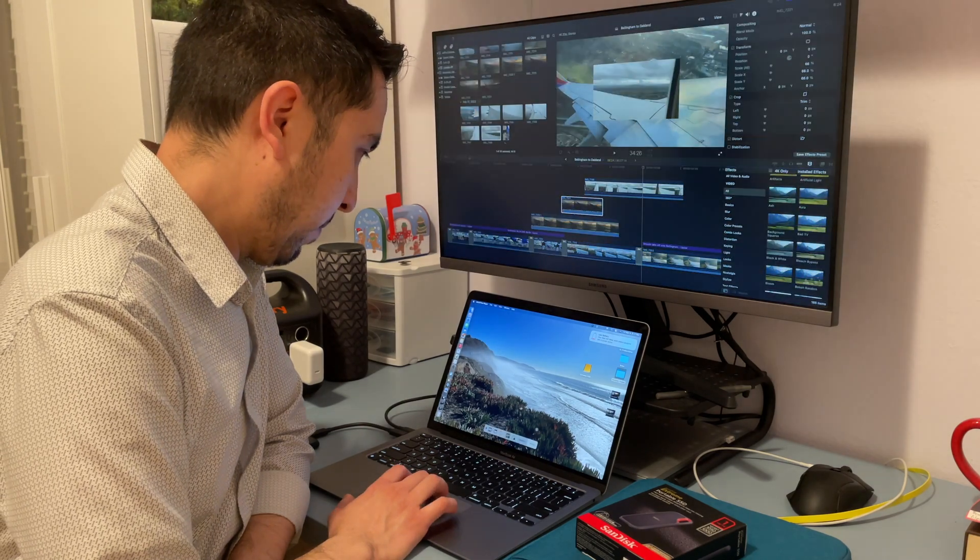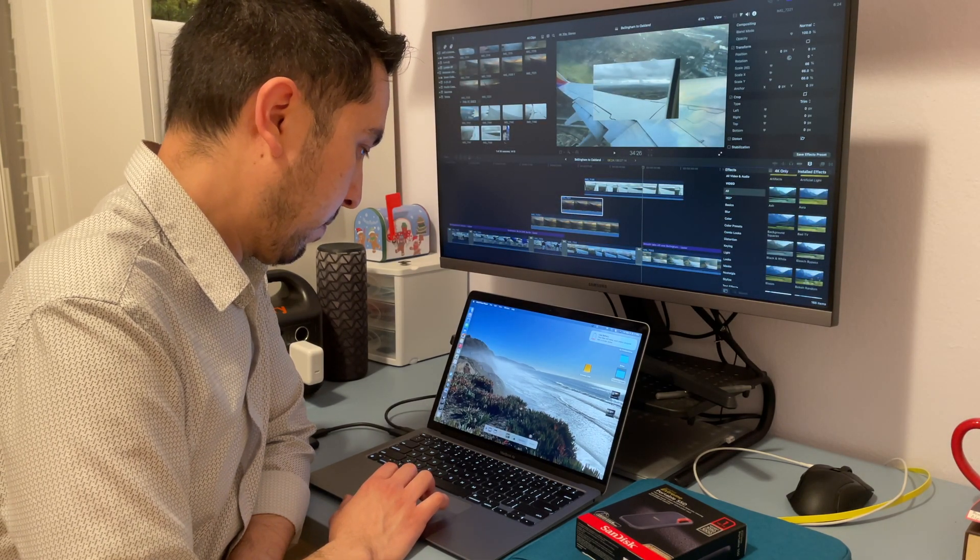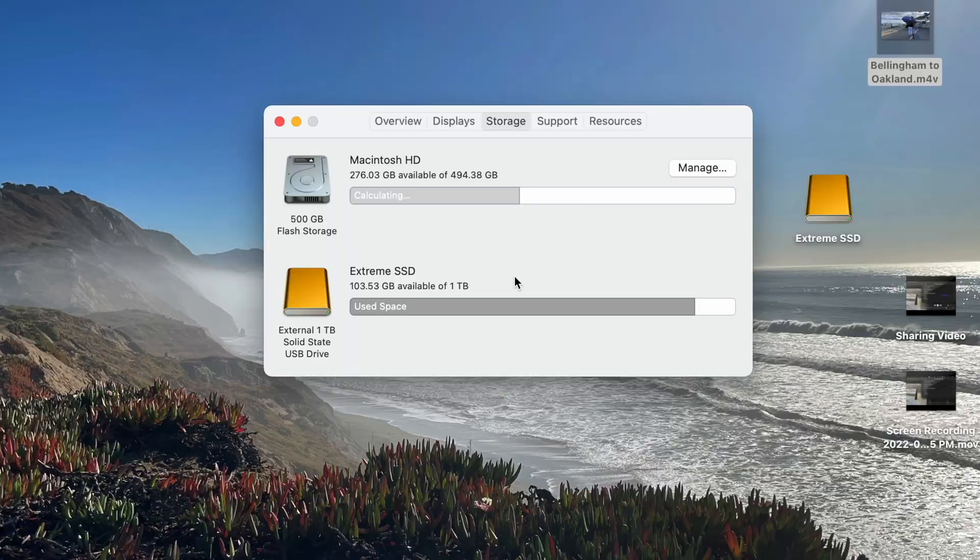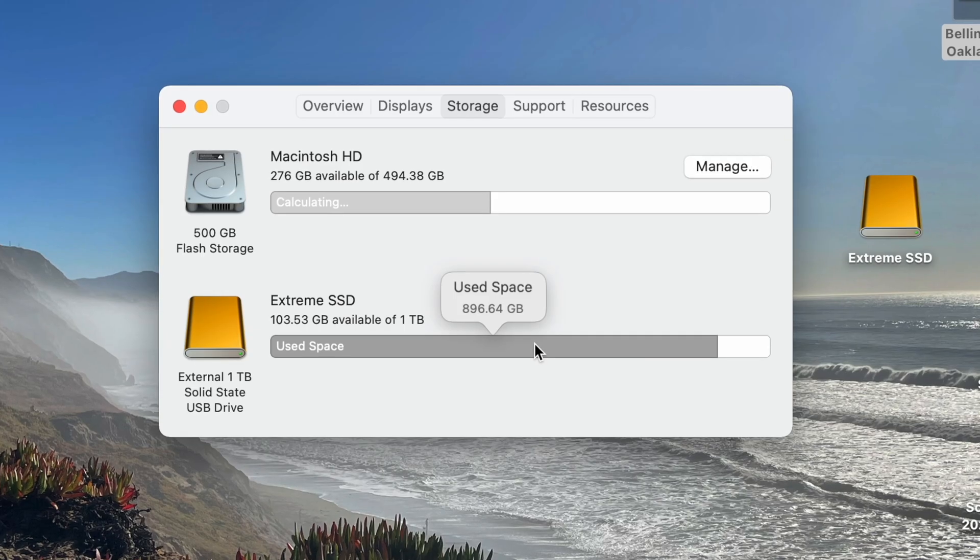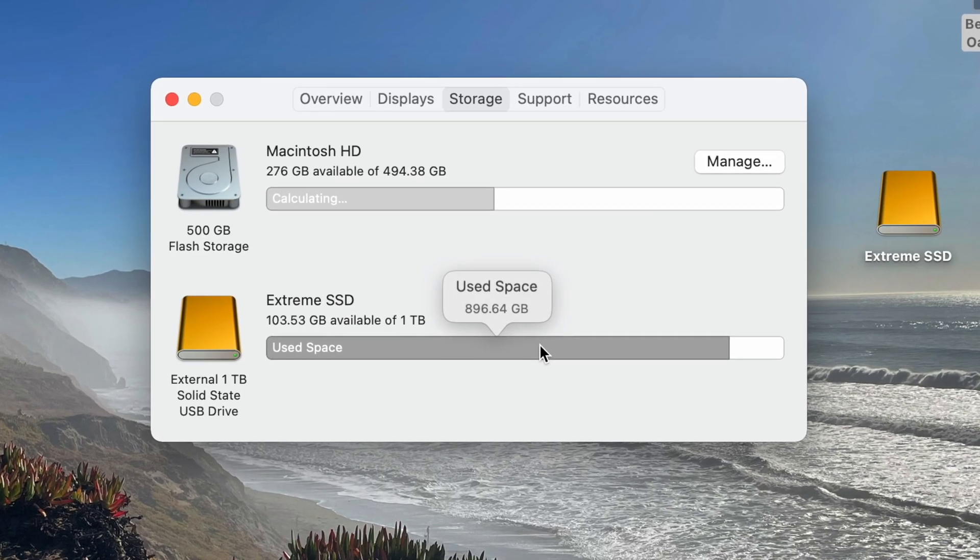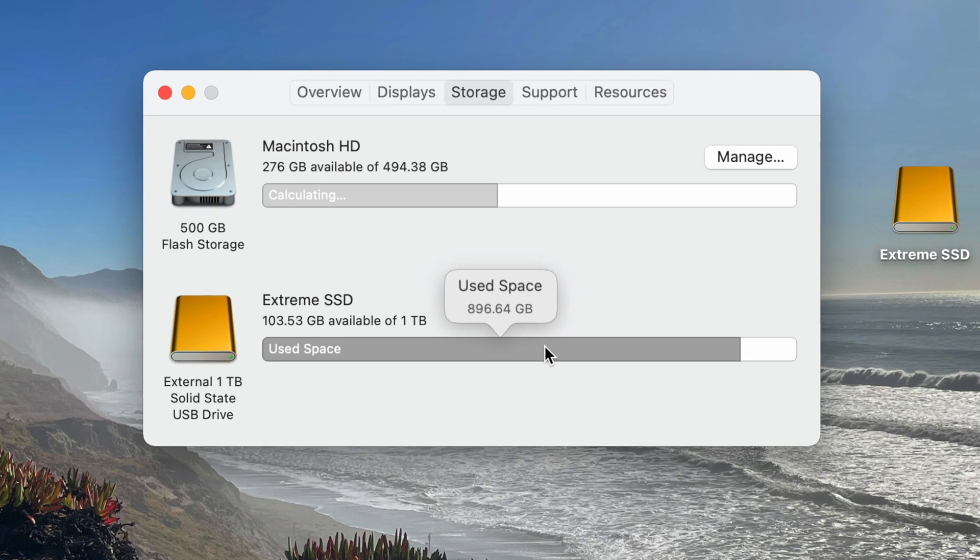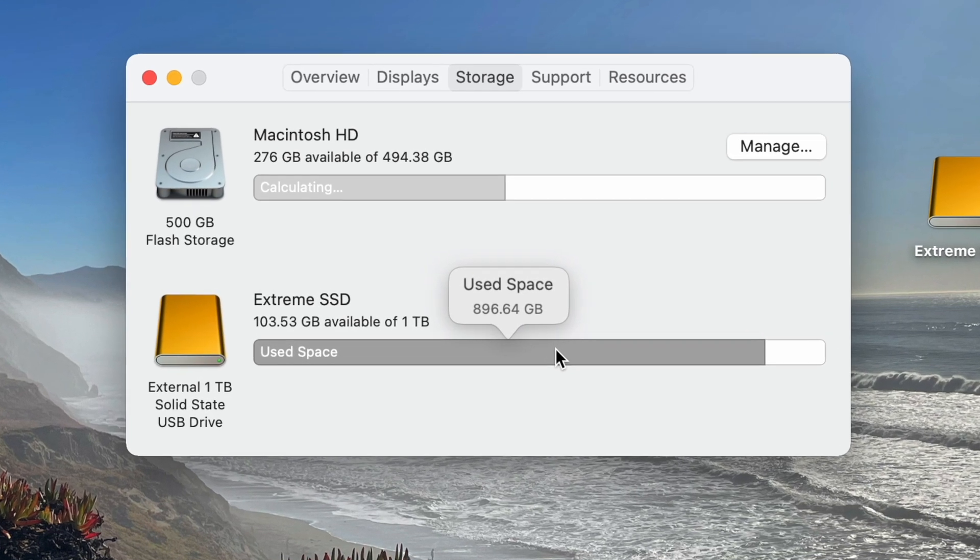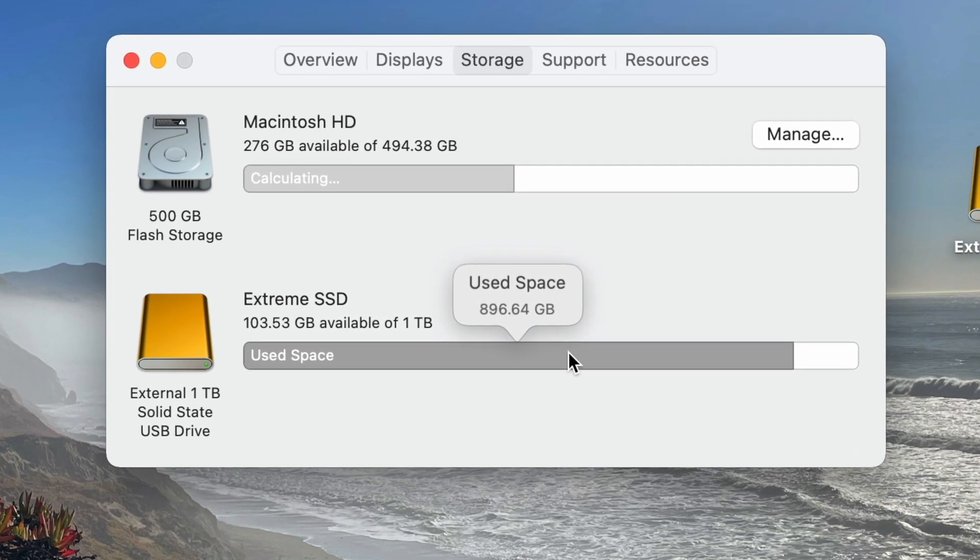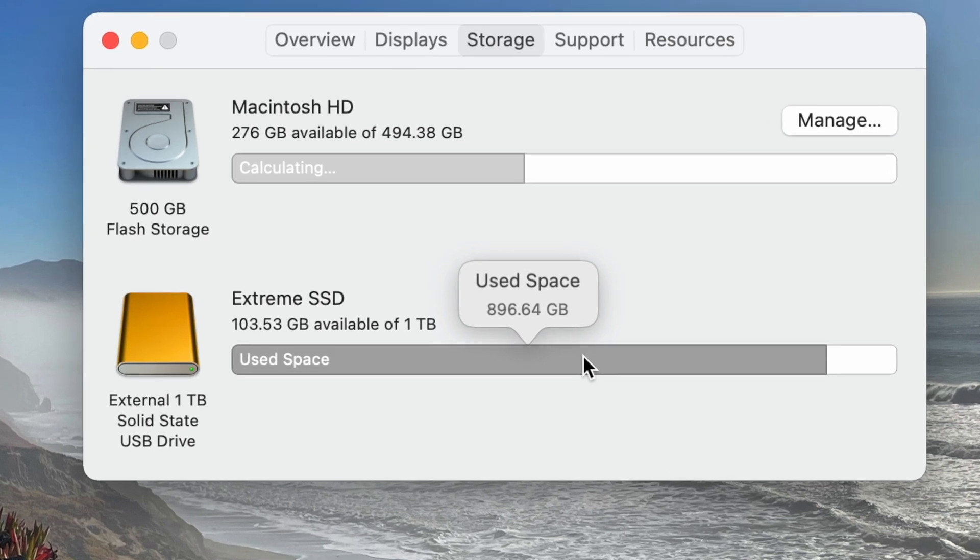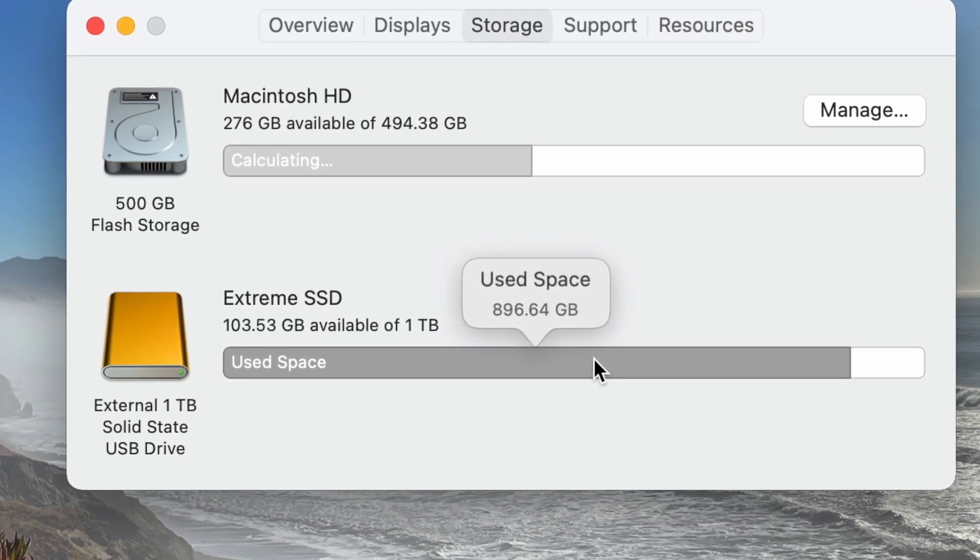And to show you how much space that I've been saving by using this portable drive, I'm going to go into the About This Mac. I've used almost 900 gigs on just this external drive. So almost everything that I have on my library is on this one drive. Otherwise, my 500 gigs of my MacBook would have been toast by now.